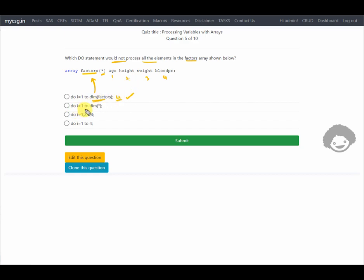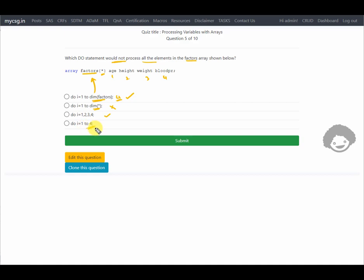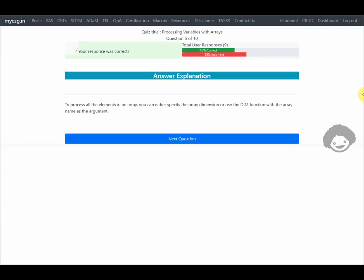The second option — do i=1 to dim(*) — is syntactically incorrect because the DIM function requires the array name as its argument, not an asterisk. The third option — do i=1,2,3,4 — iterates four times and is correct. So the answer is the second option, which would NOT process all elements. The response is confirmed correct.